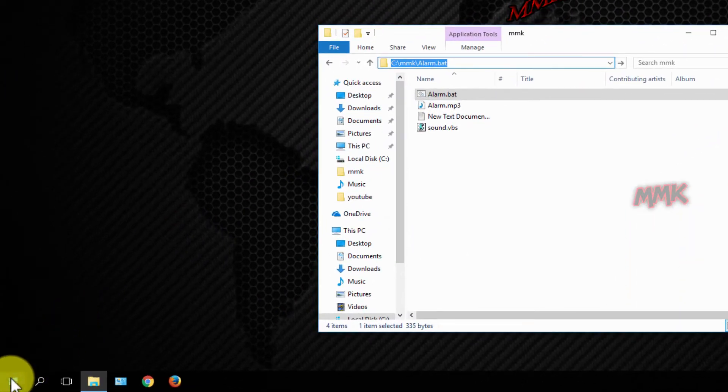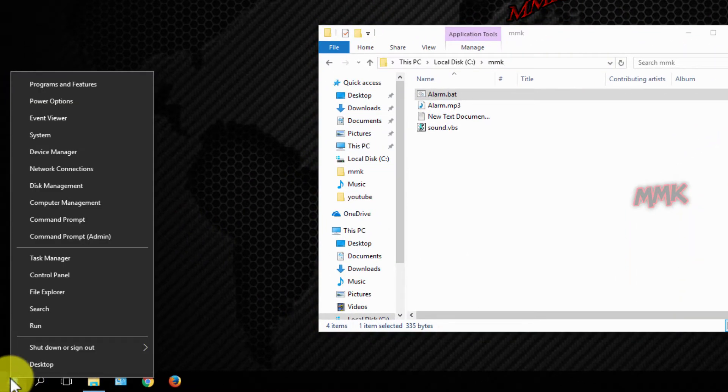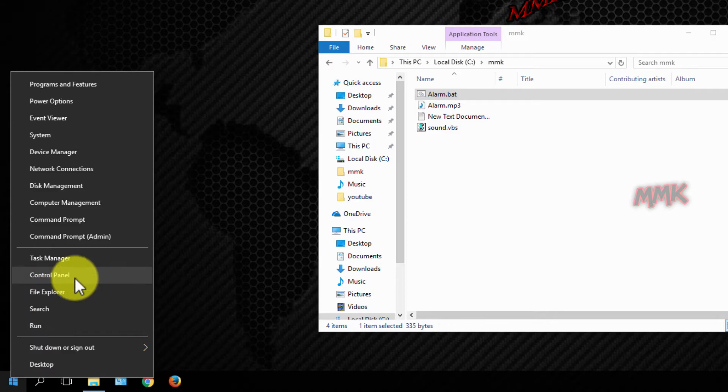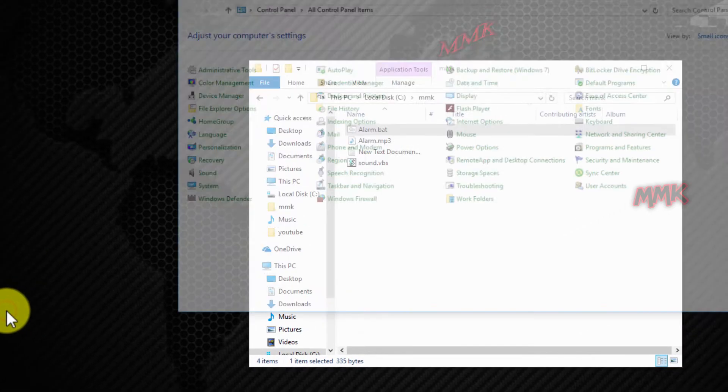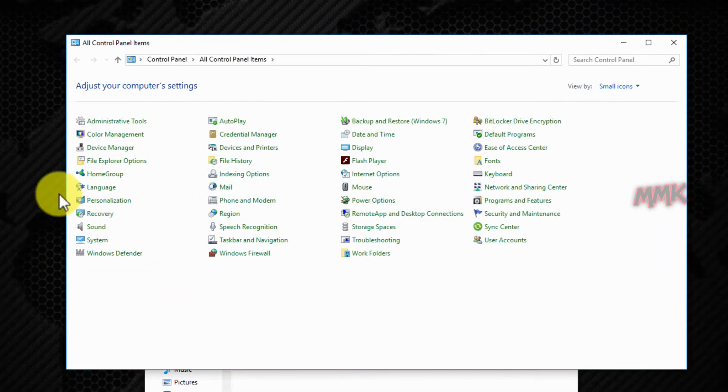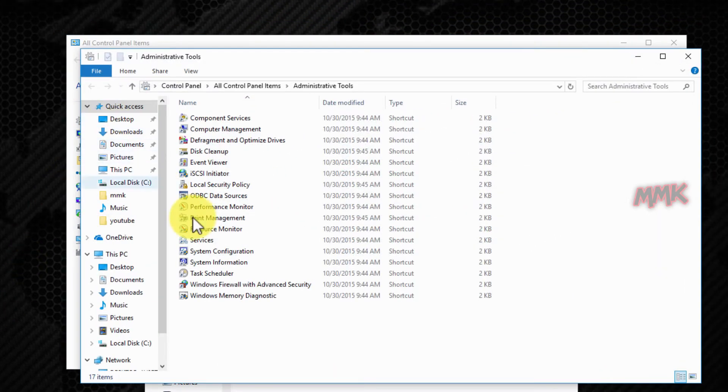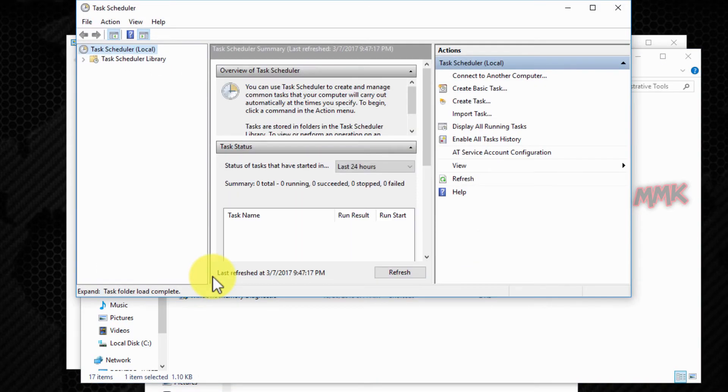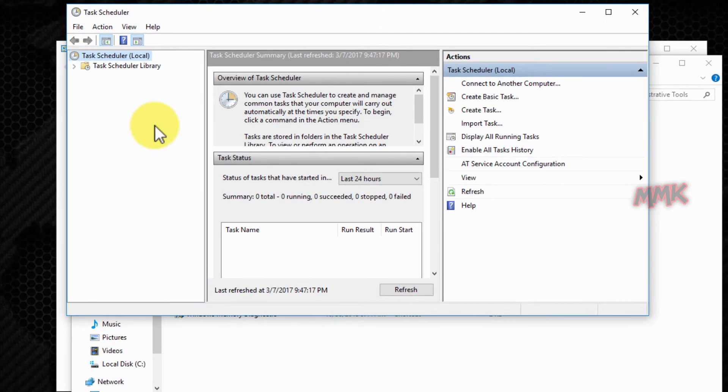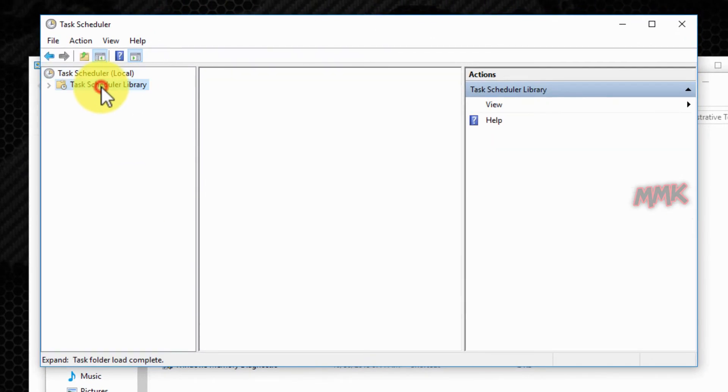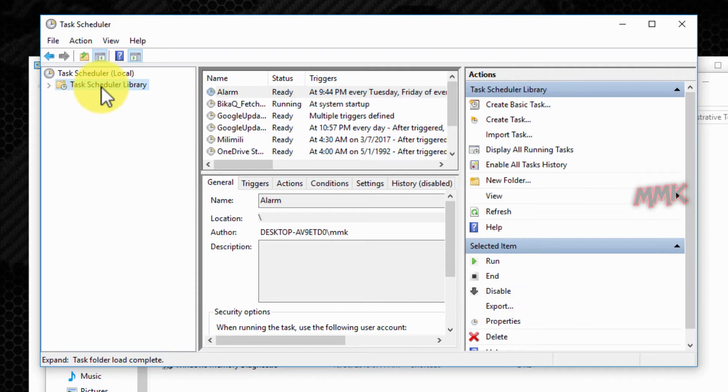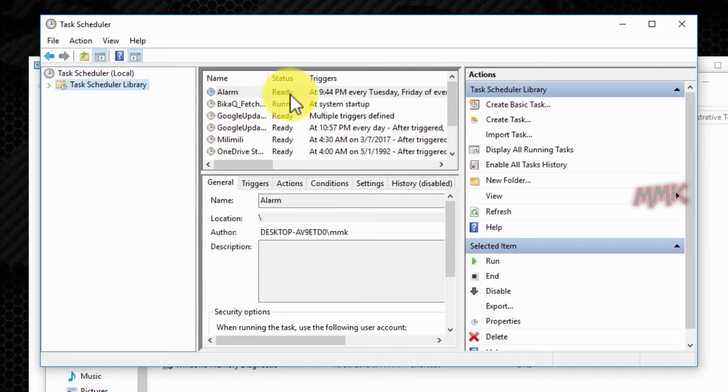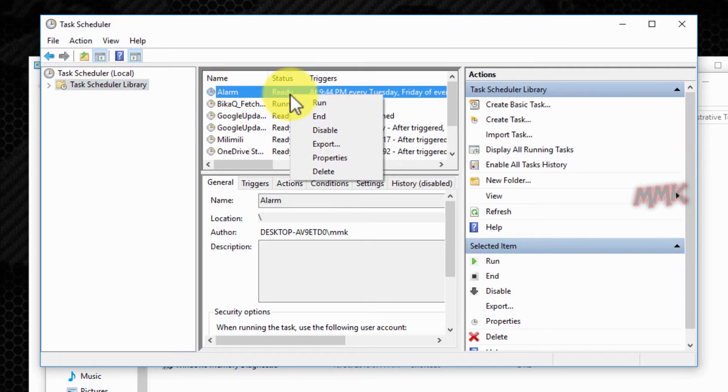Open Task Scheduler, find your task, right-click on it, and open Properties.